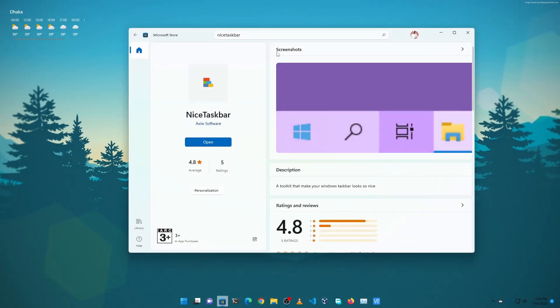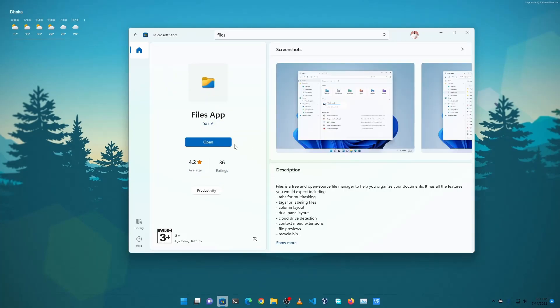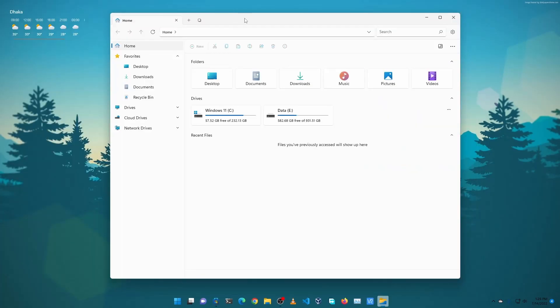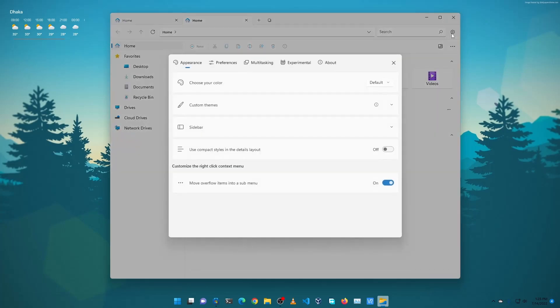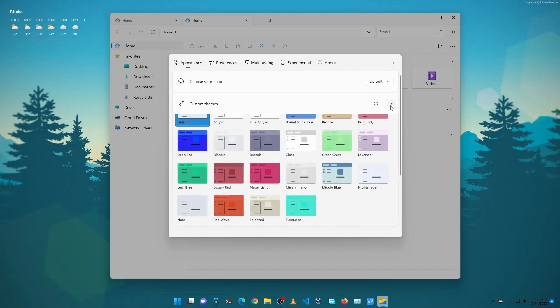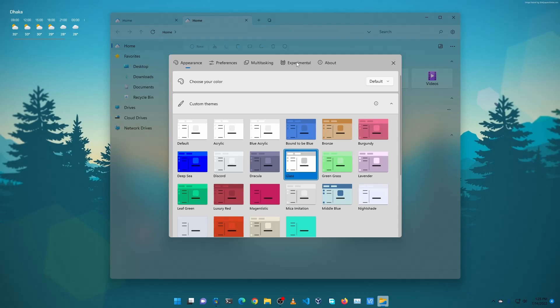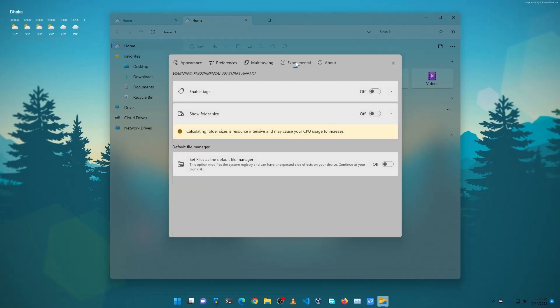So again open up Microsoft Store and search for Files. Click on this Files App. Now click on Open. Now to give this taskbar a glossy feel, just click on this Settings icon. Make sure to choose your color default or you can choose Light. Then click on Custom Themes and from here select Glass. Then go to Experimental and turn on Default File Manager. Now this file explorer will be set as your default file explorer.